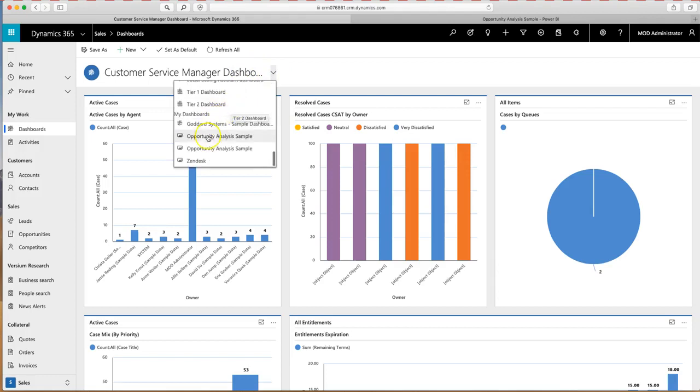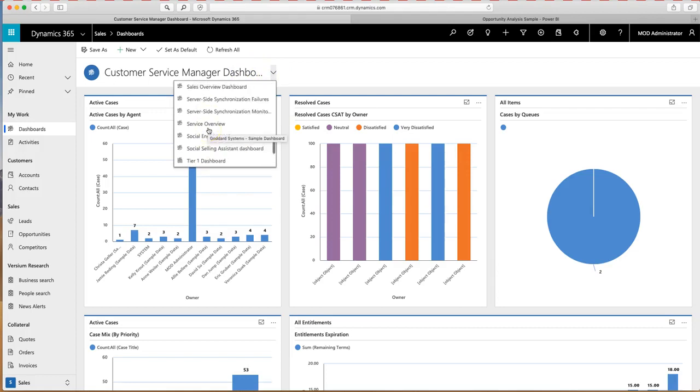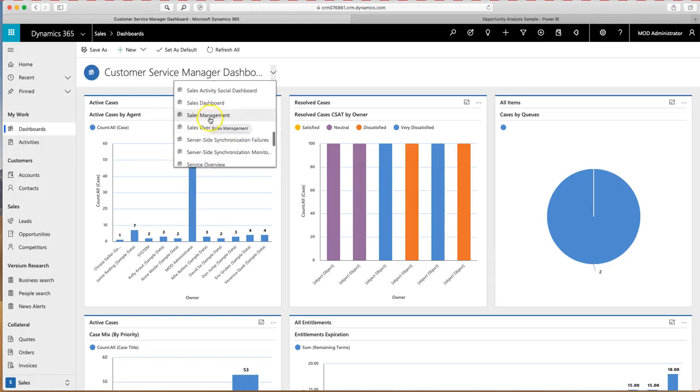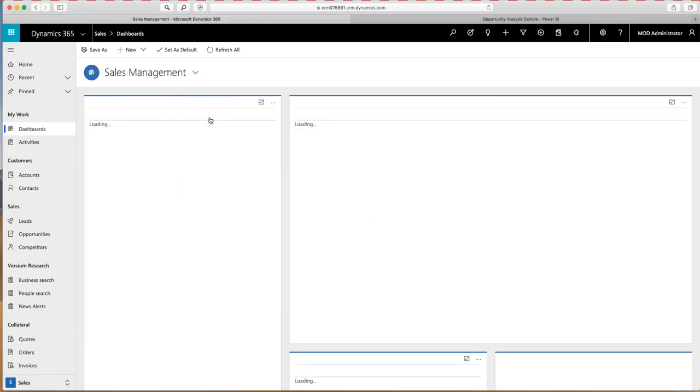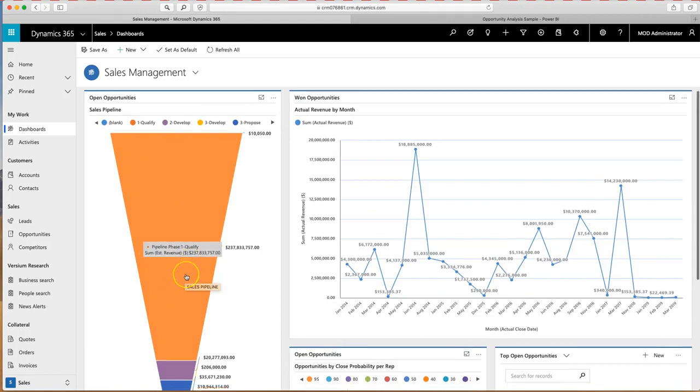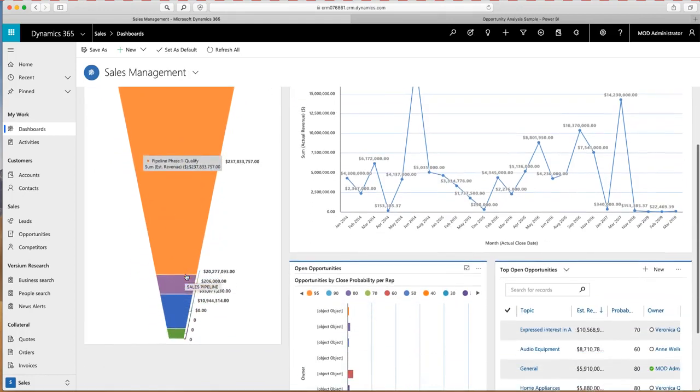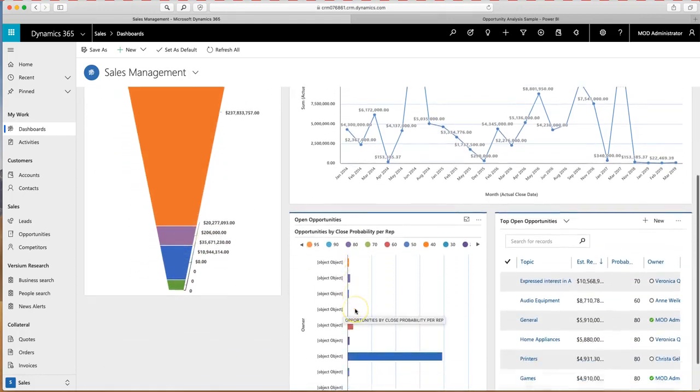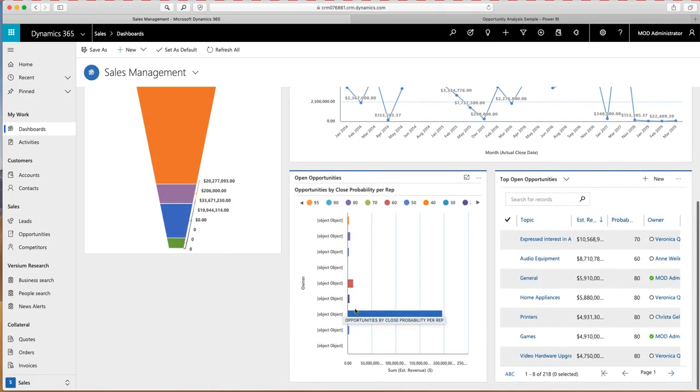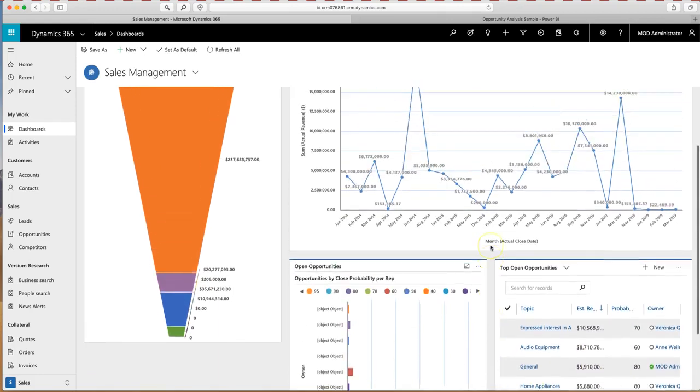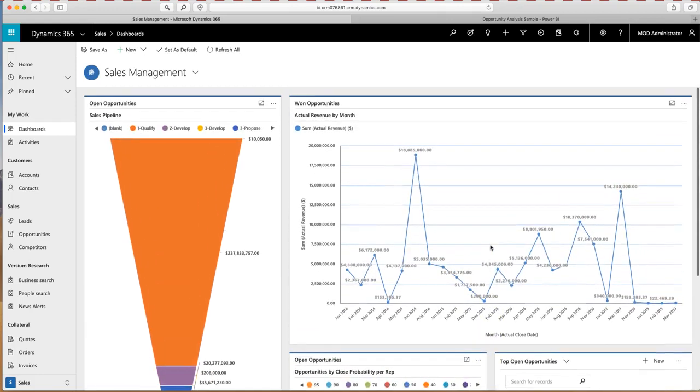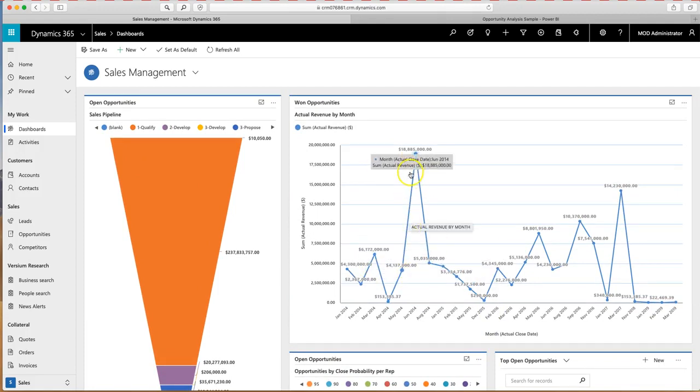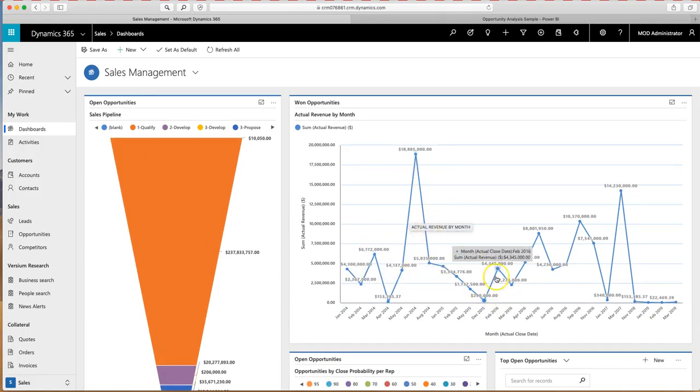So I might go into Opportunity Analysis, or in this case, the Sales Management Dashboard, to see things around how the pipeline's being built, the open opportunities, top 10 open opportunities over here by value, and then how we've actually won revenue by month throughout our business.